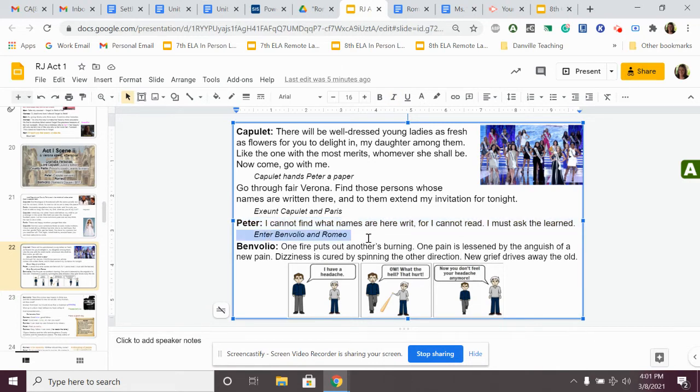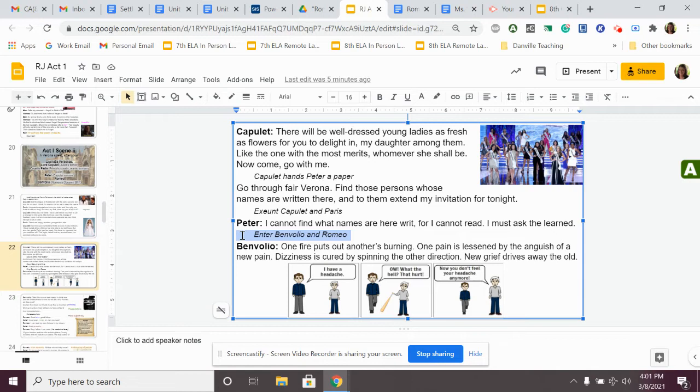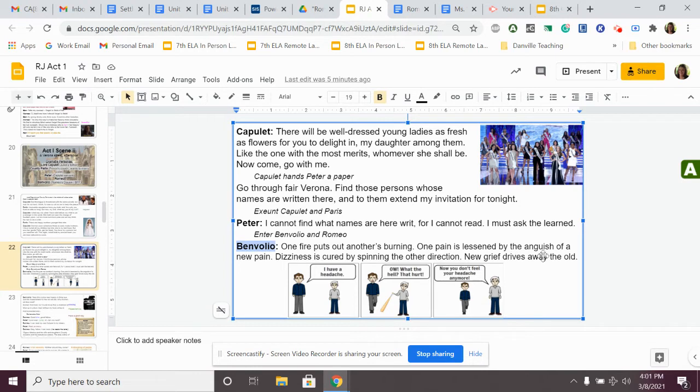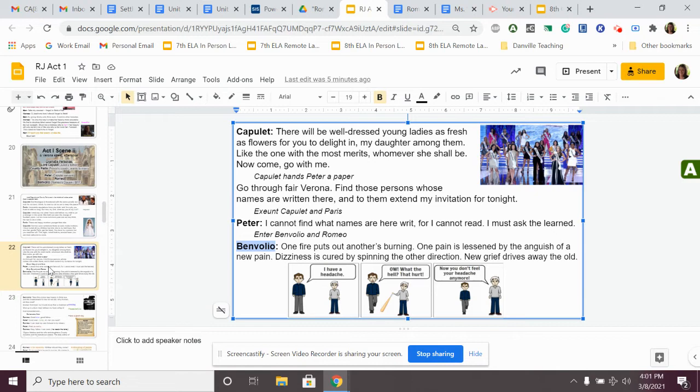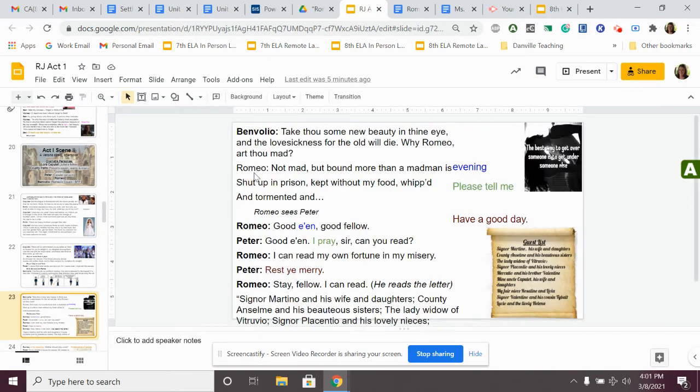Romeo and Benvolio are still out in Verona, and they're still talking about how Romeo is heartbroken. And they happen upon Peter. They see him in the street, and he's got this guest list, and he's trying to ask someone for help. They are still talking about how sad Romeo is. Benvolio says, one fire puts out another's burning. One pain is lessened by the anguish of a new pain. Dizziness is cured by spinning the other direction. Grief drives away the old. Basically, he's just talking about how Romeo is so upset, and he's being dramatic, and he needs to move on from this girl that doesn't like him.